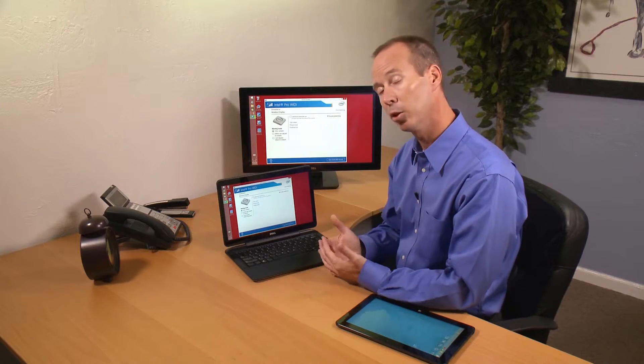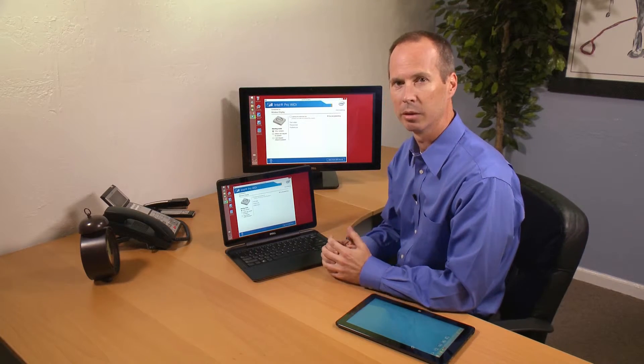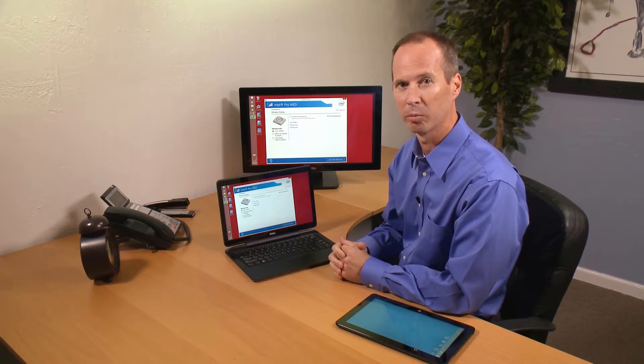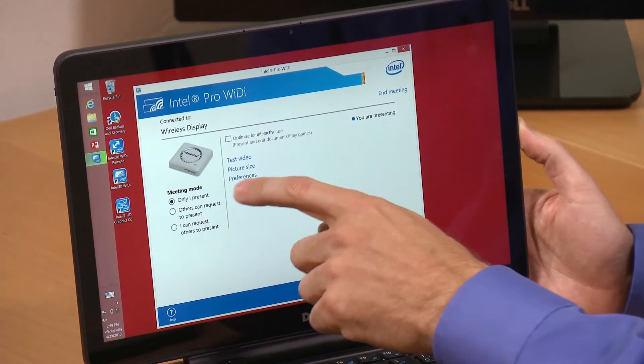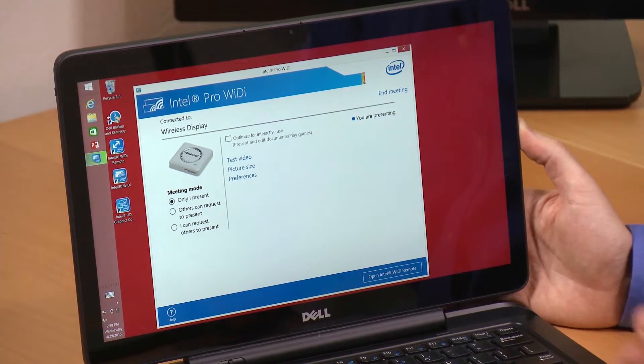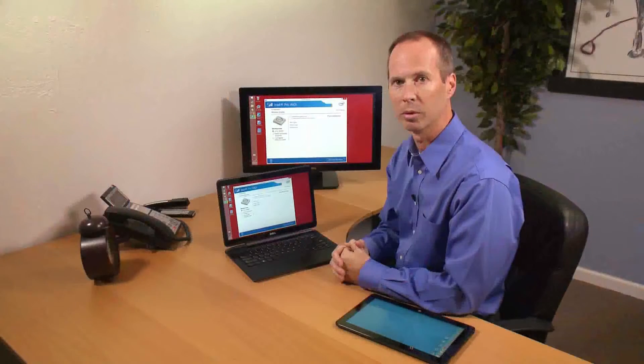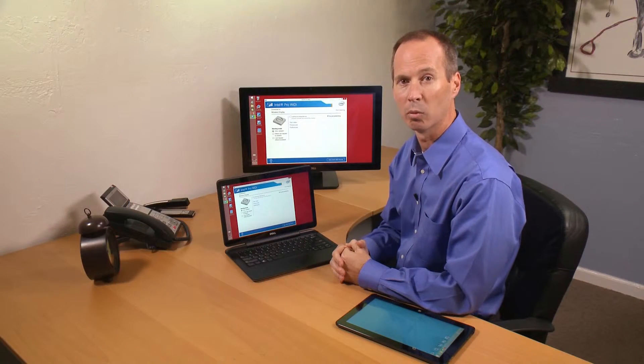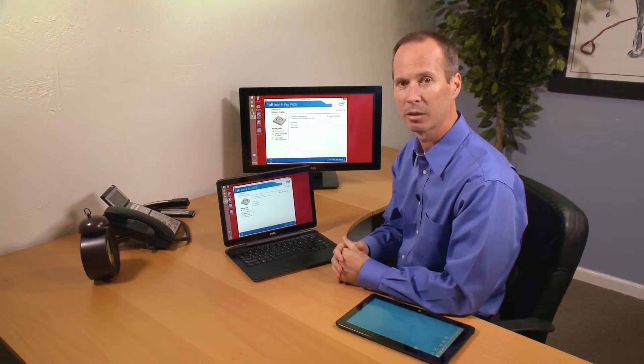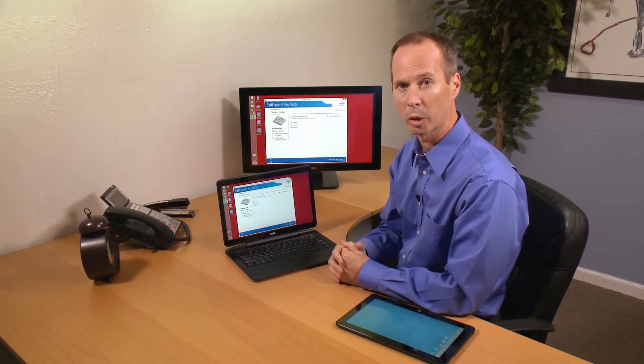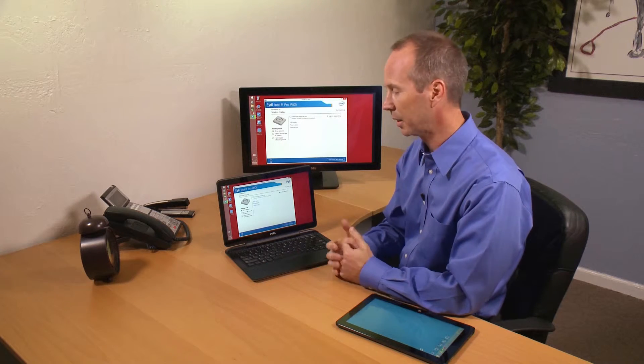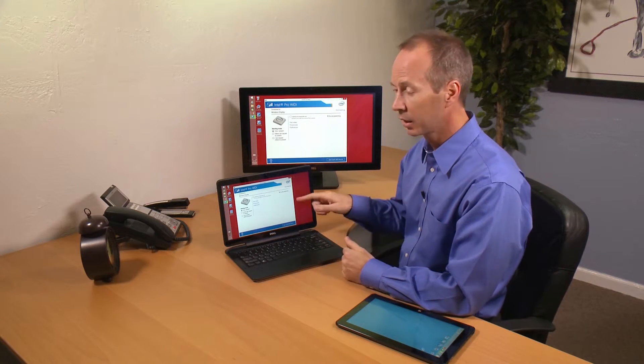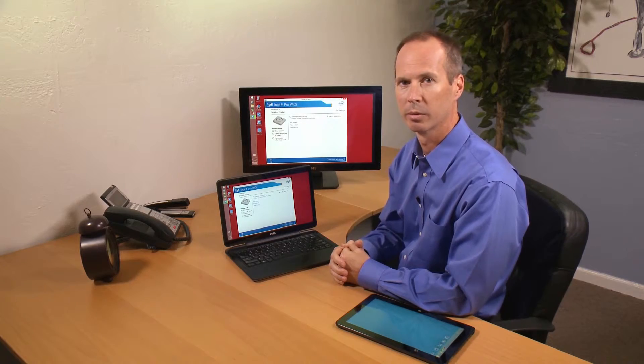But in other meetings where you need to collaborate and want others to be able to share their presentation, we support that as well. We have an 'others can request to present' mode that allows people who want to share something in the middle of the meeting to connect to the projector and make a request to take control. Then I, as the owner of the meeting, can either confirm or deny that request.